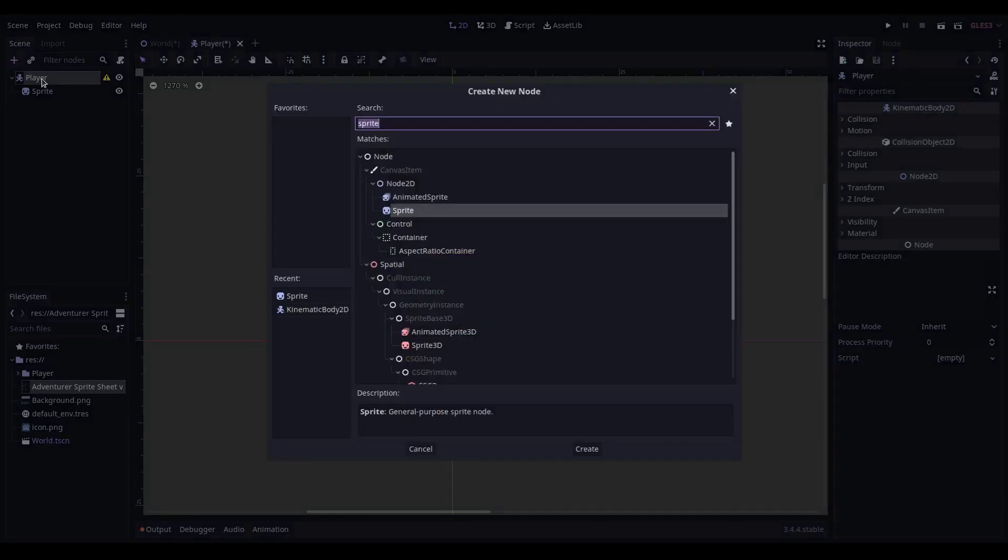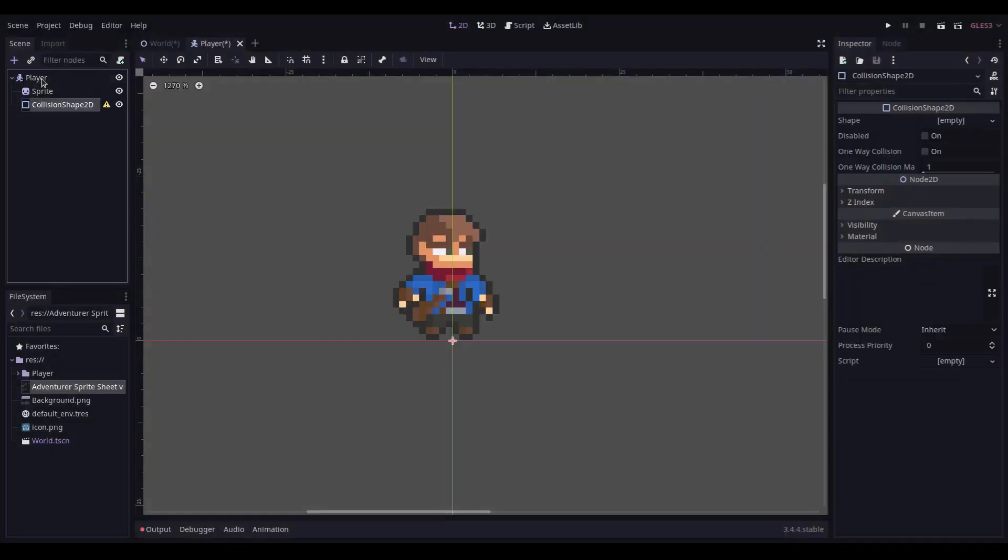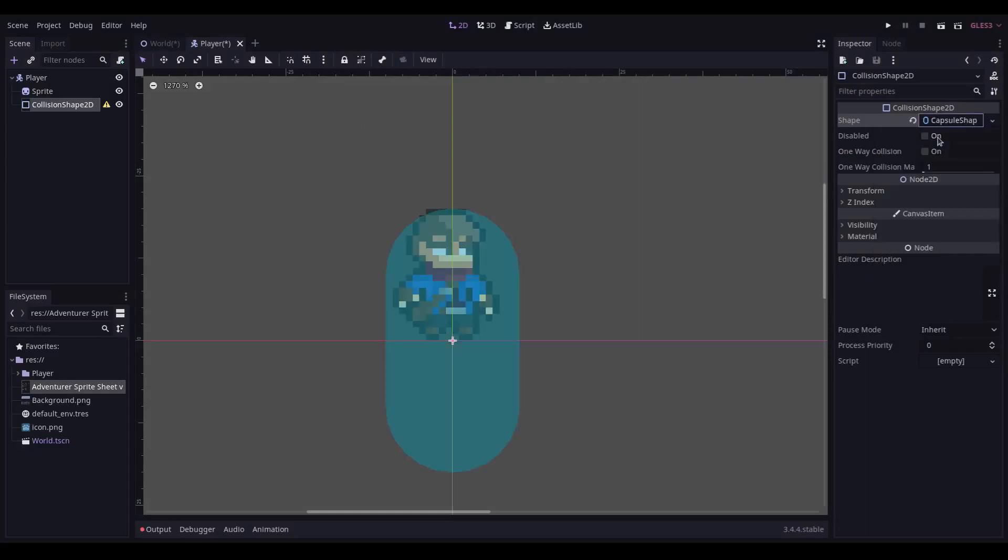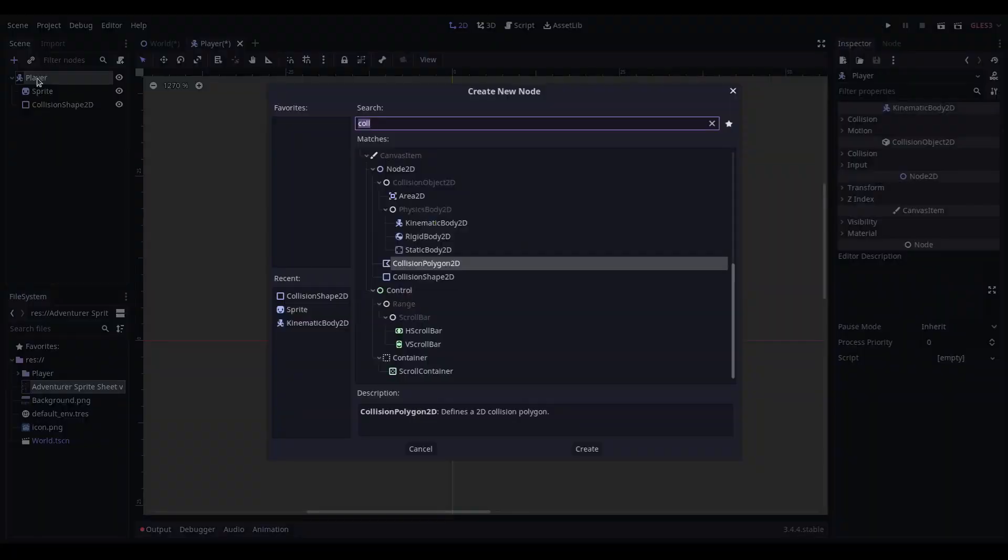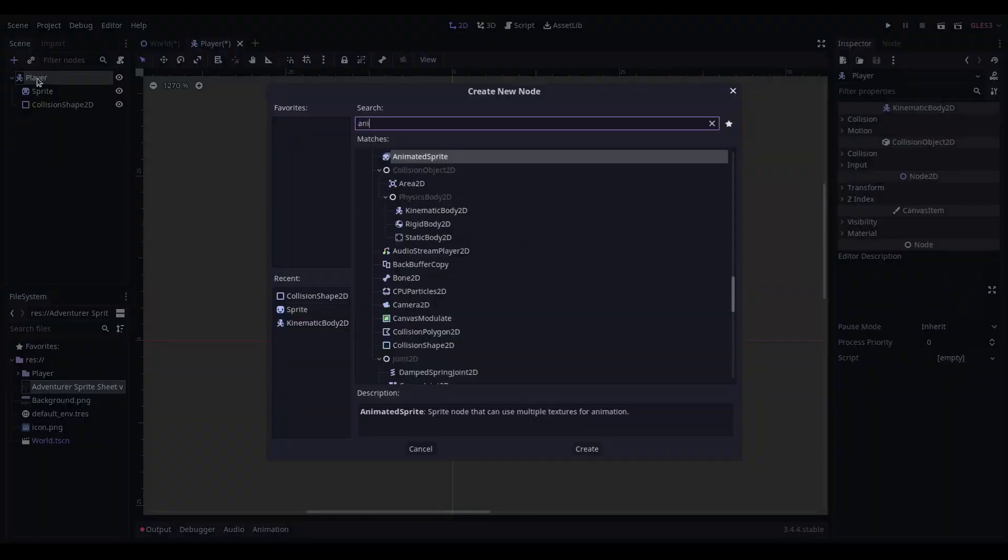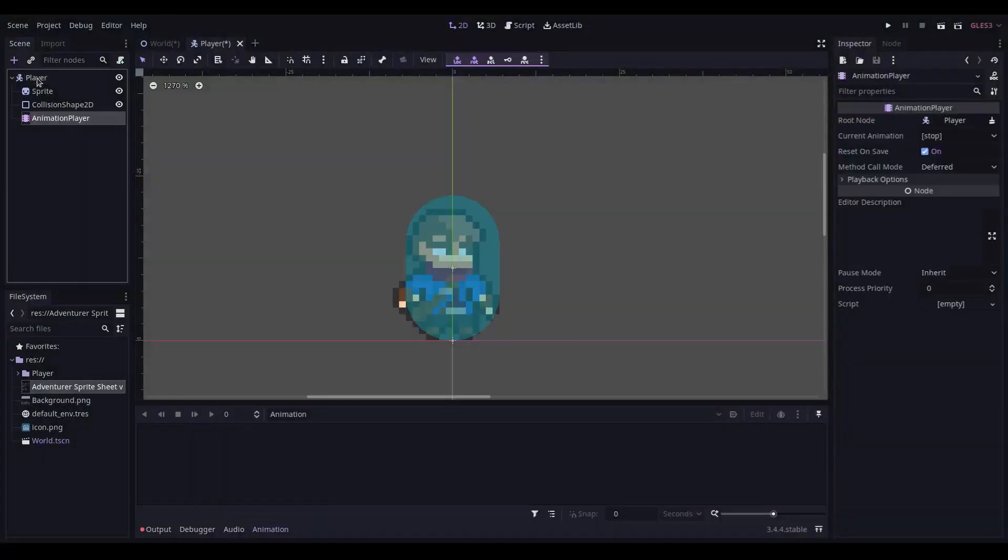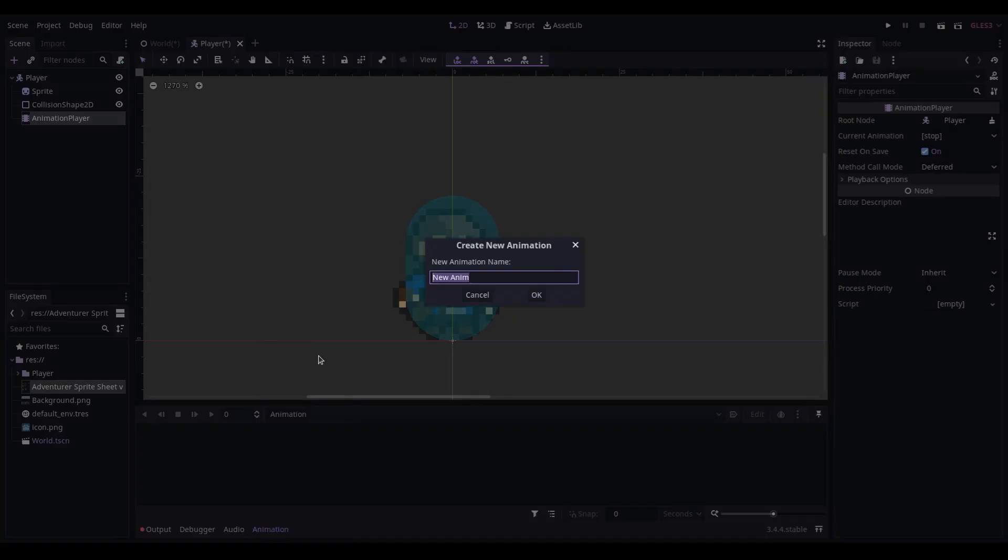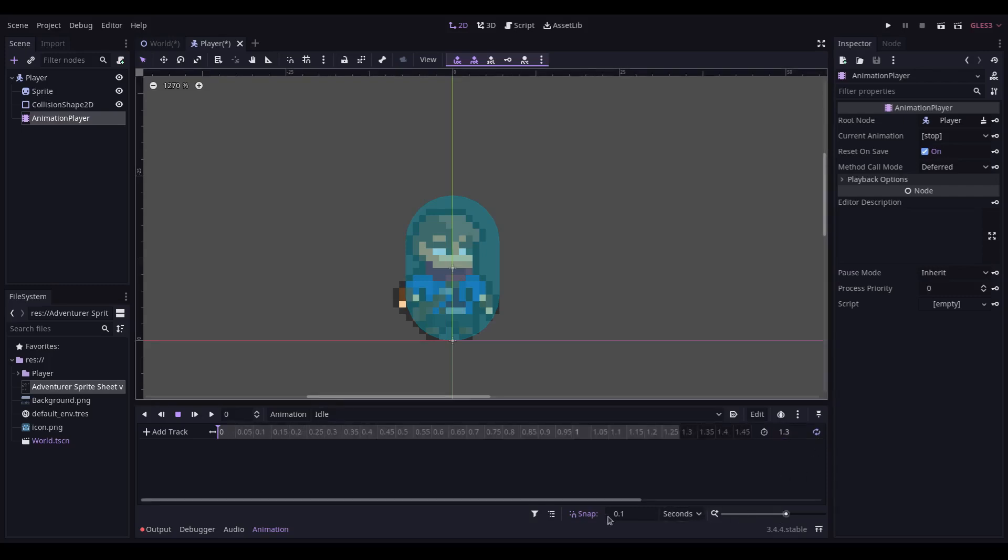We then add a collision shape with a new capsule shape, which we position over the player. We then add an animation player. Create a new animation called idle. We set the duration to 1.3 seconds, and make sure the snap is at 0.1 seconds.